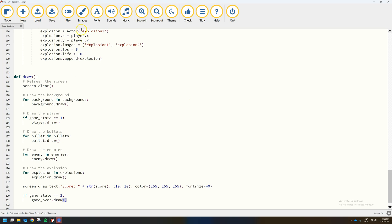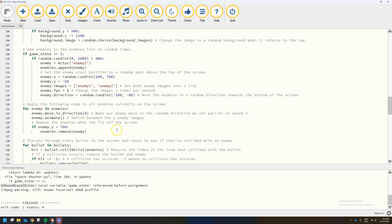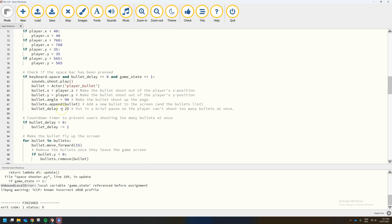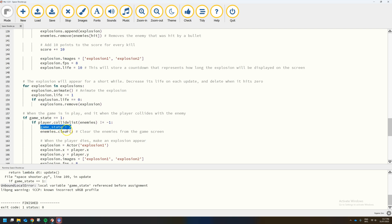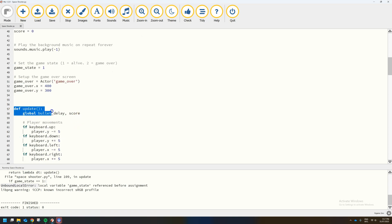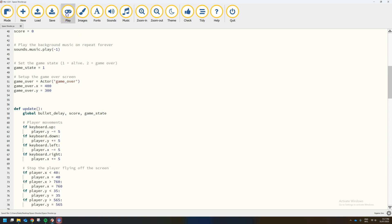Running the game gives us an error: 'local variable game_state is referenced before assignment.' The fix is straightforward — inside the update function definition, where we already have 'global bullet_delay' and 'global score', we need to also add 'game_state' to that global declaration. Making it a global variable means we can update it both inside and outside the function. After doing that, the game should run correctly.